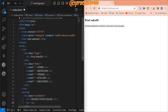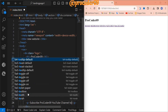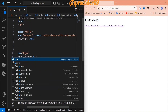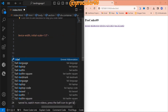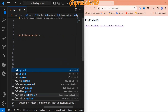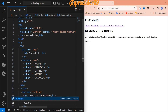First we take our h1 tag and create our heading 'Design a House'. Then we use a paragraph tag and write some paragraph content. Our paragraph is finished — now we are going to create two buttons.